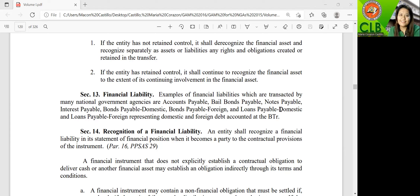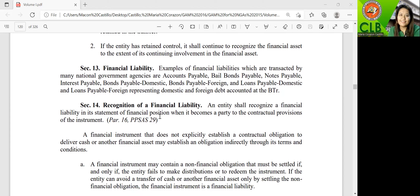All other liabilities are very familiar to us because they are also applicable in commercial accounting. They include not only liabilities to local or domestic parties but also foreign. This financial liability is accounted for at the Bureau of Treasury. In Section 14, recognition of financial liability — just like the financial asset, it will be recognized when the entity becomes a party in the contractual provisions, in accordance with paragraph 16 of PPSS 29.